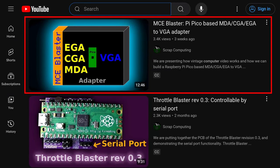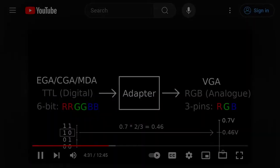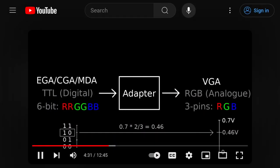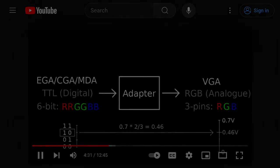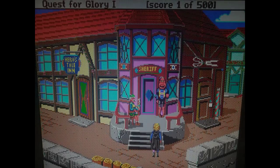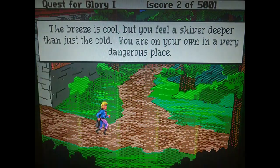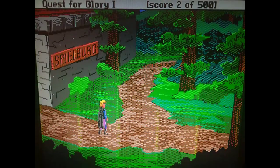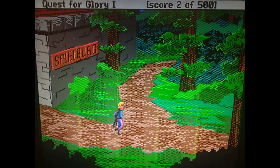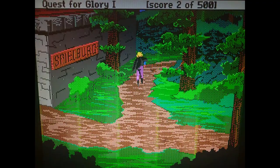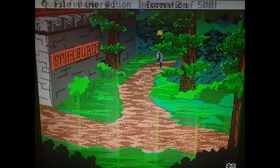In the previous video, I gave an overview of how TTL and VGA video works, and the basics of what the adapter should do and how it works. I showed a working prototype which had some display issues. The main one being the sampling artifacts, which showed us these repeating vertical noisy bars.